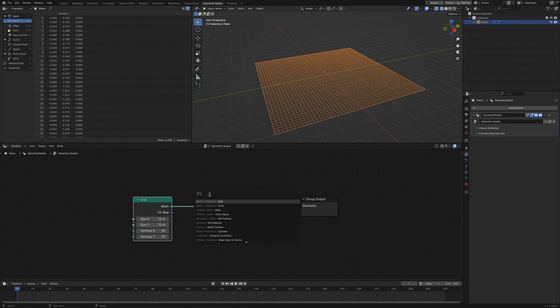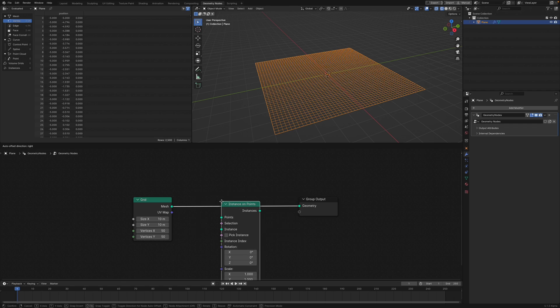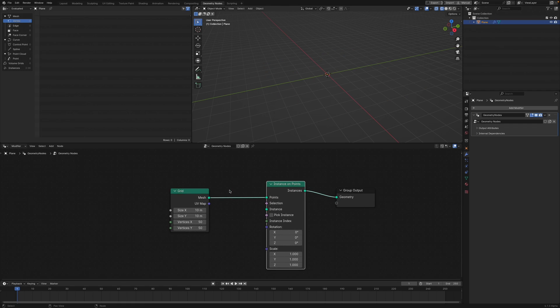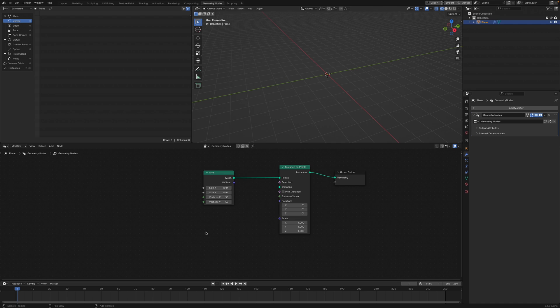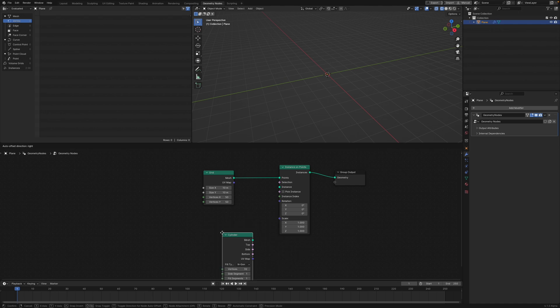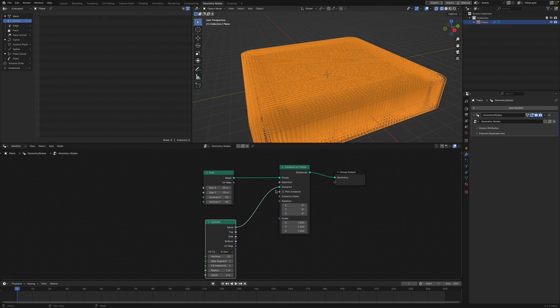We want something to instance on these points, so we're going to add an Instance on Points node. Now we're going to add our object we want to instance - add a cylinder and hook that up to the instance.